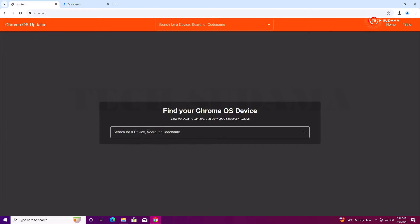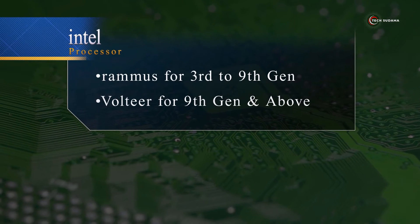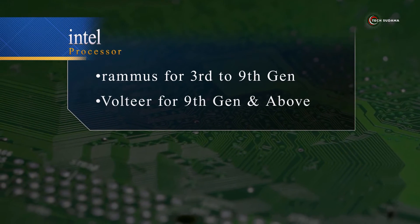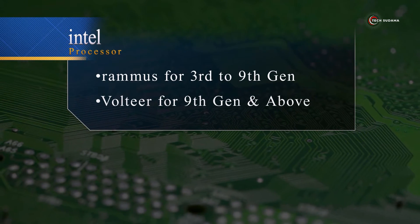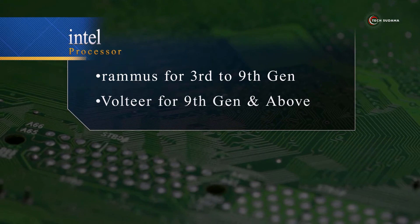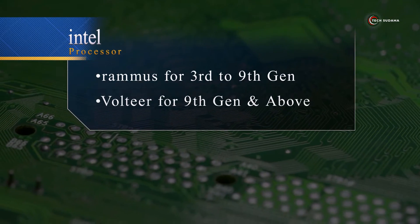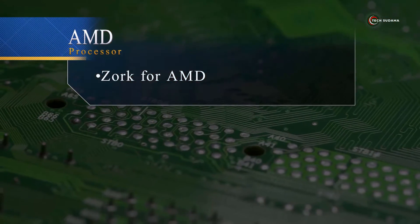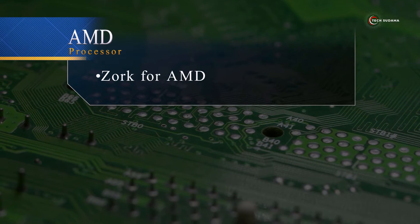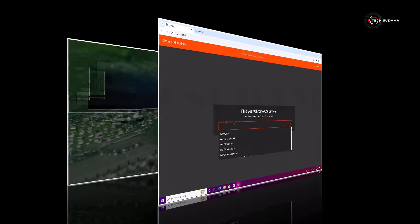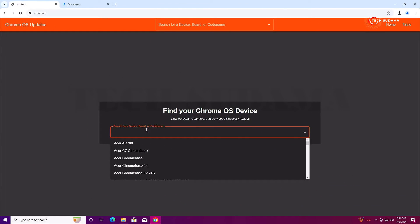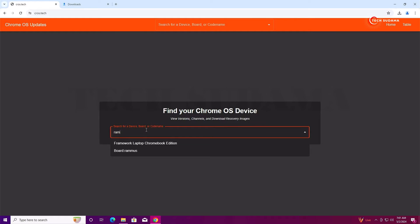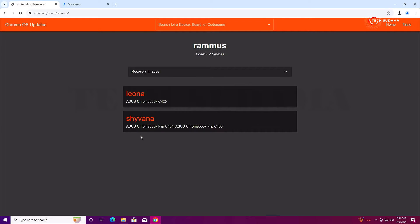Here you'll have to search by your computer's hardware specs. If you're using Intel from 2nd gen to 9th gen, download RAMMUS. If you're using 10th gen to the latest, download Volteer. If you're using AMD hardware, download Zork. I'm using a 6th gen Intel i3 processor, so I'll search for RAMMUS.